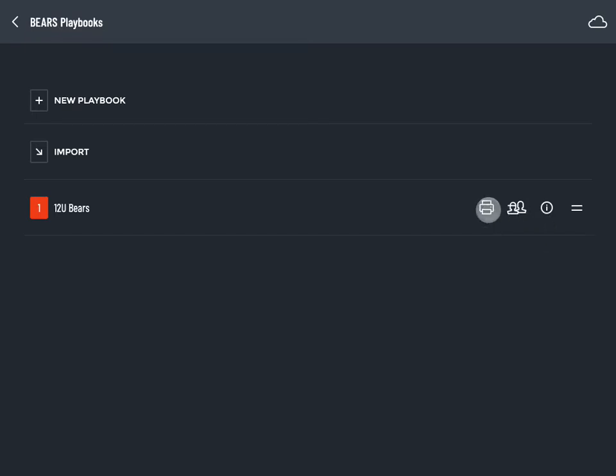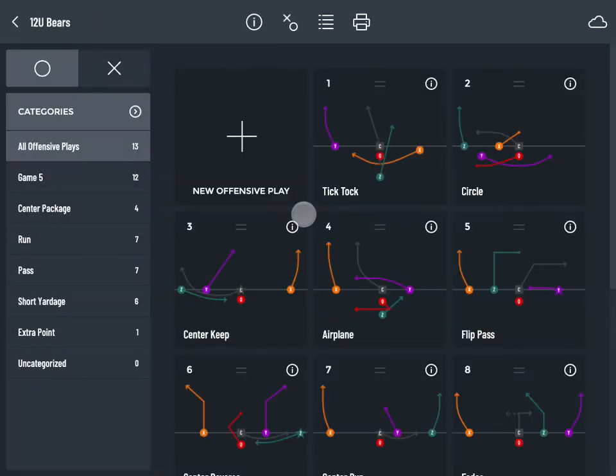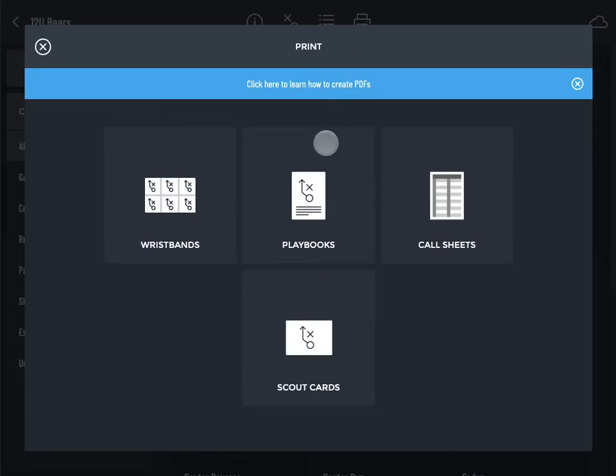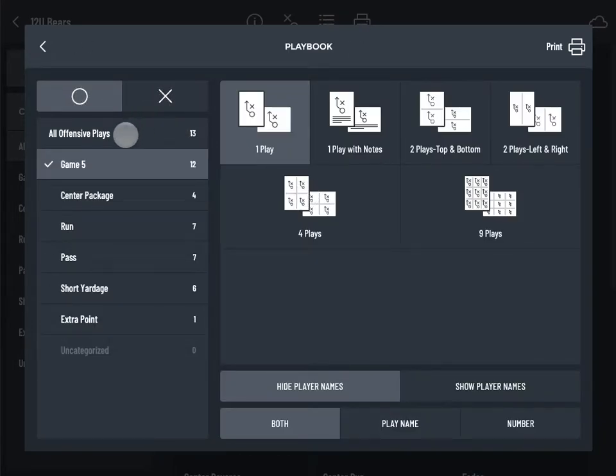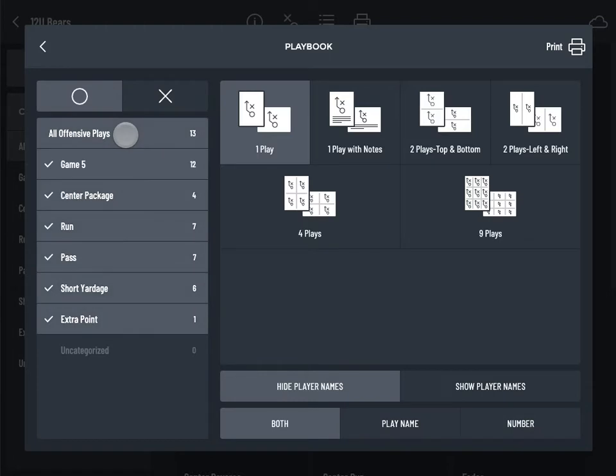Tap the print icon on the playbooks list or in the play gallery. Tap playbooks. Choose offense or defense. Tap to select the categories you'd like to print.